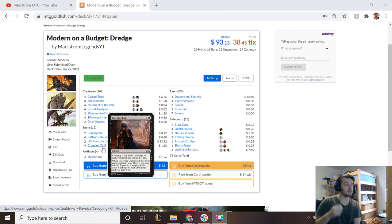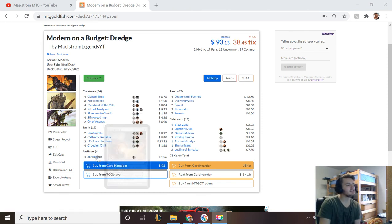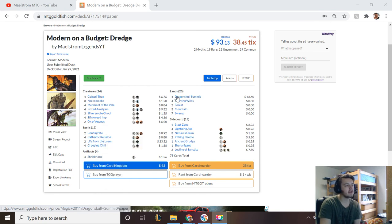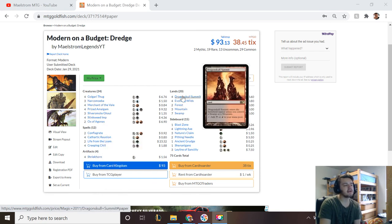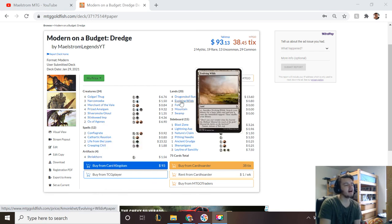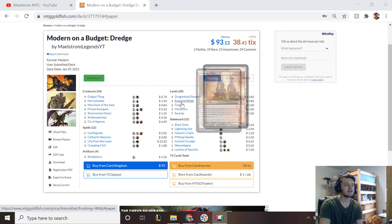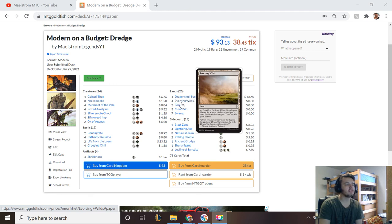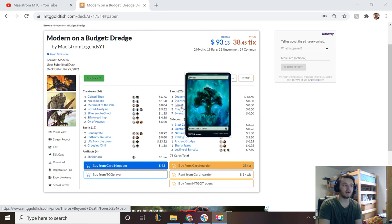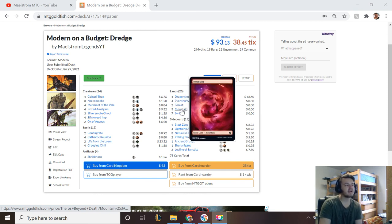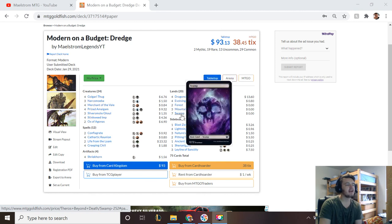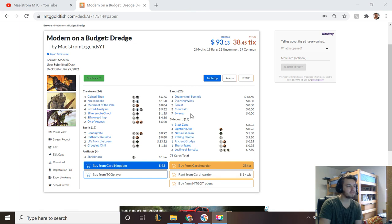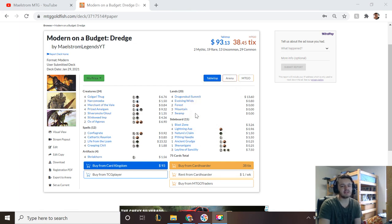The next card is Shriekhorn, I already told you about that. Lands: Dragonskull Summit just for fixing because red-black are our main colors. Evolving Wilds for filtering but also for Life from the Loam. Forest for the ability to grab Life from the Loam. You could even go down one Forest here, you already have enough filtering. Three Mountains and seven Swamps—Swamps are the largest color in the deck. You will notice we have blue cards but no blue mana because you're never going to be hard casting them.